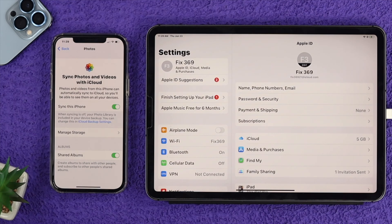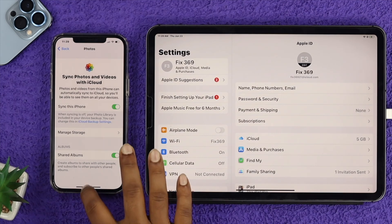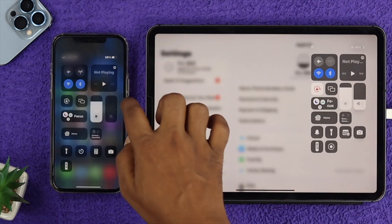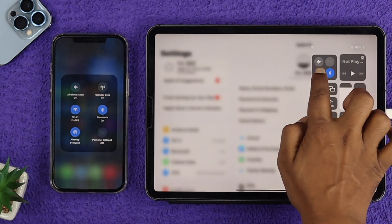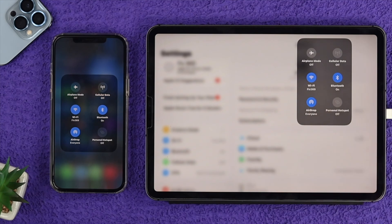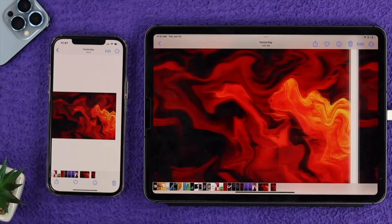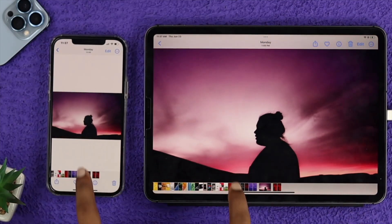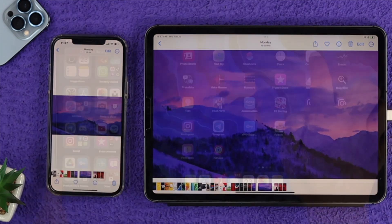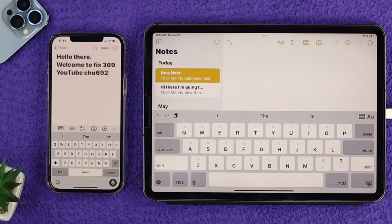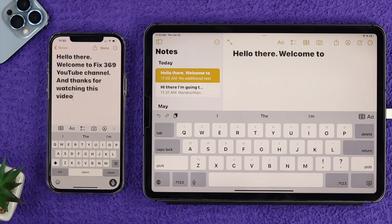Once you turn on all these features from your iPhone, you'll need to wait. At the same time, make sure you're on the same WiFi network and that your WiFi network is stable. After turning on all these features and checking your WiFi, your iPhone and iPad will be synced up.